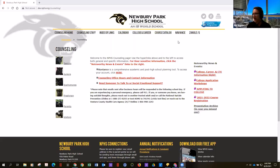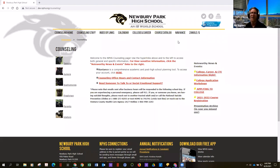Presentations about Naviance, which is a software program that all the schools in the district have availability to, and it's supposed to help kids try to figure out kind of what they want to be when they grow up.